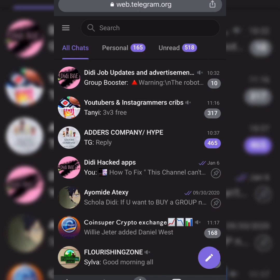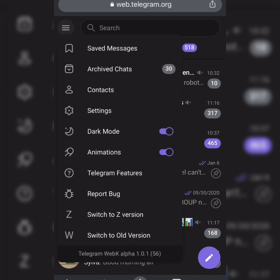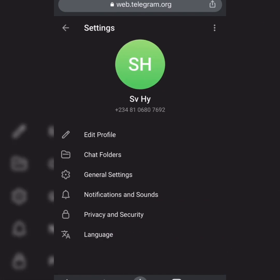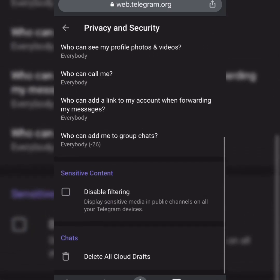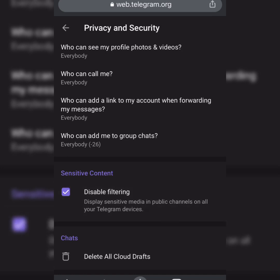Beside the search bar you'll see a three-dash menu — click on it and go to your Settings, then go to Privacy and Security. Scroll down and click on 'Disable Sensitive Content', which appears as 'Disable Sensitive Content'.